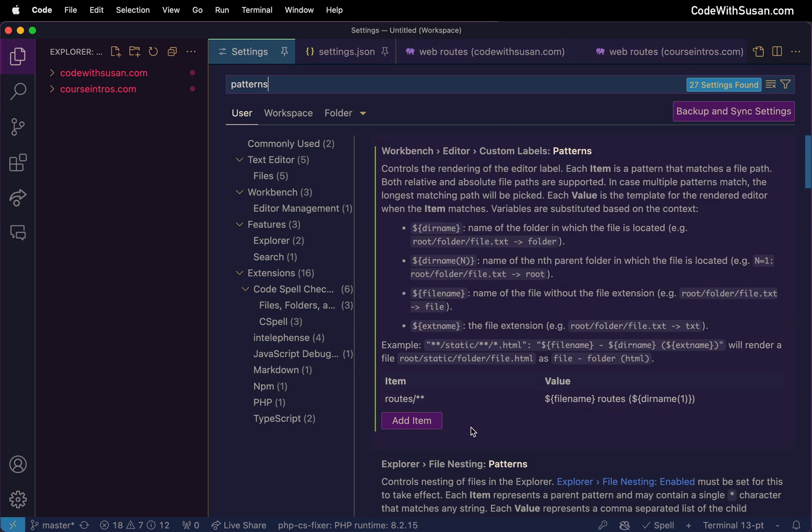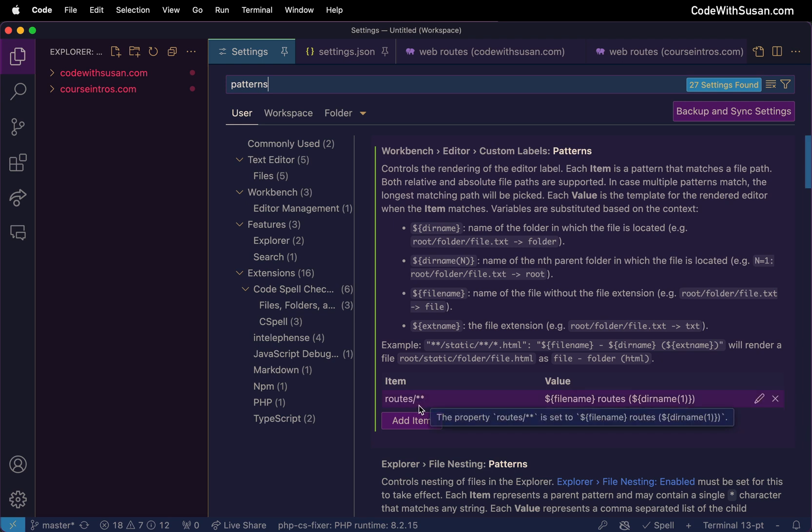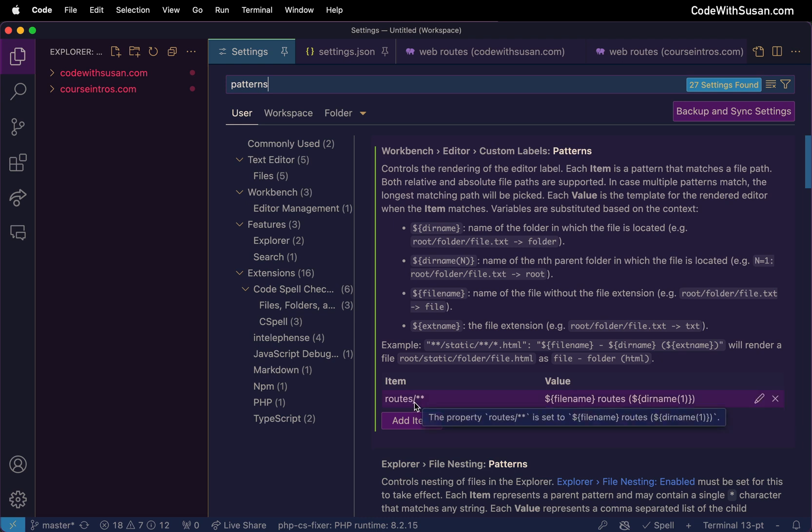As an example I have two Laravel projects open and they both have a routes directory so my pattern there is routes forward slash and then the double asterisk is indicating any files it finds within this directory it's going to apply this pattern to.